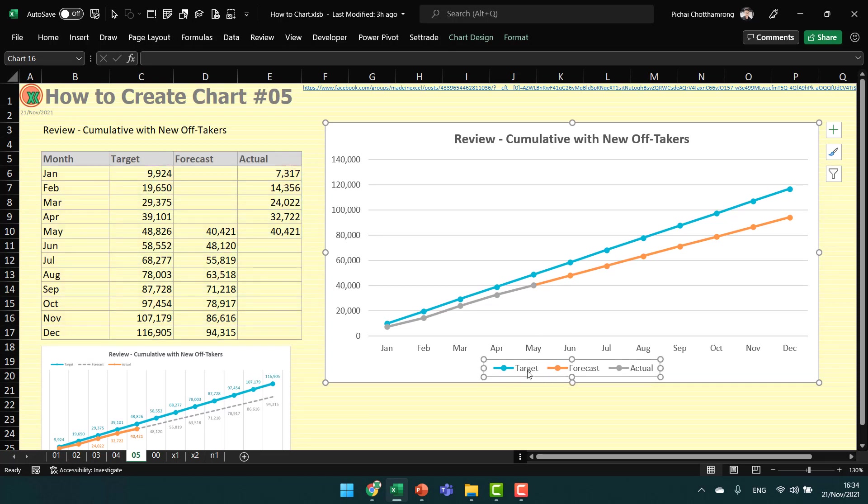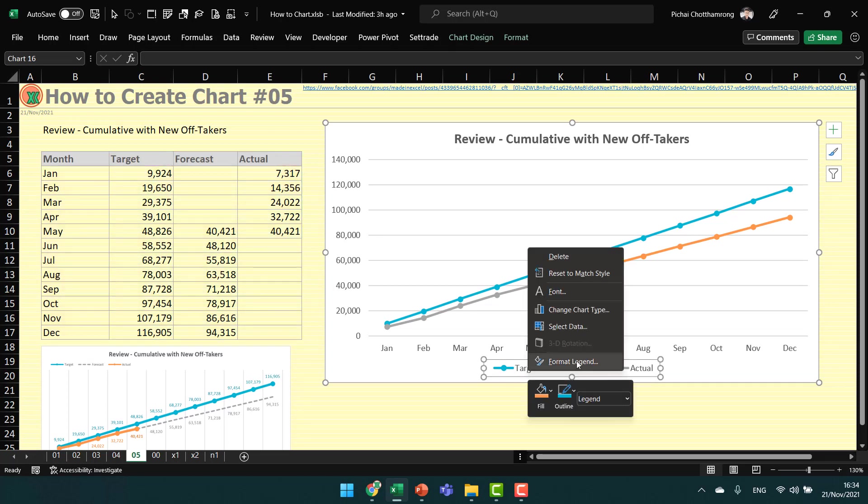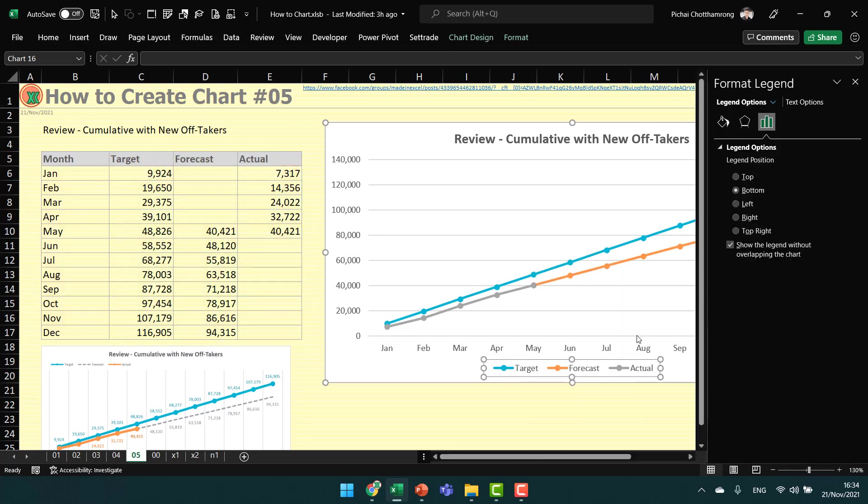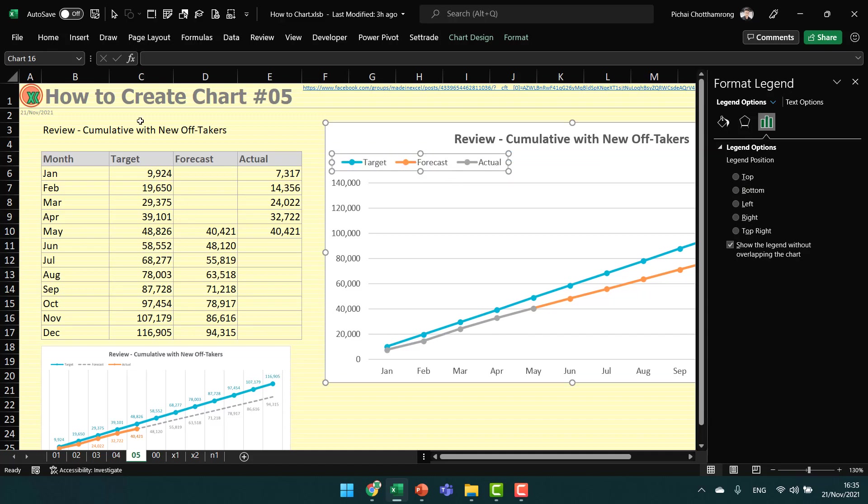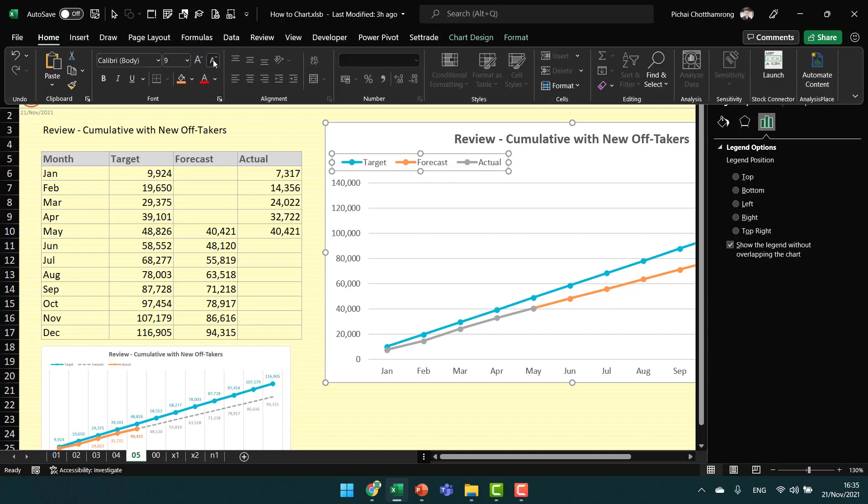I will move the legend to the top and position it here, making it smaller.